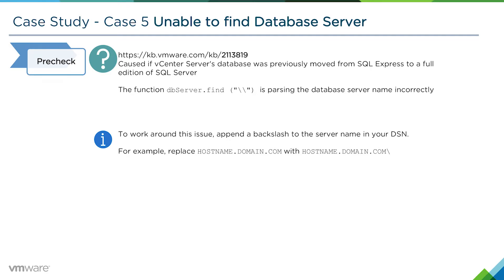To work around this issue, you need to update the server name in the DSN field. For example, replace hostname.domain.com with hostname.domain.com and then a backslash.